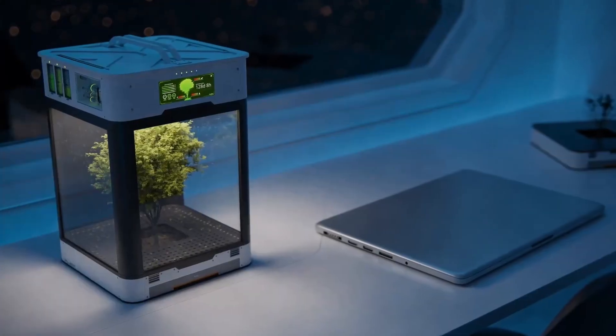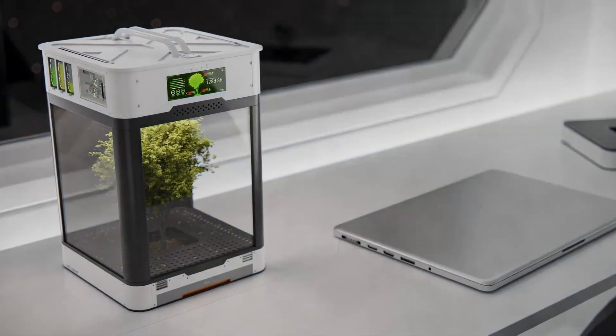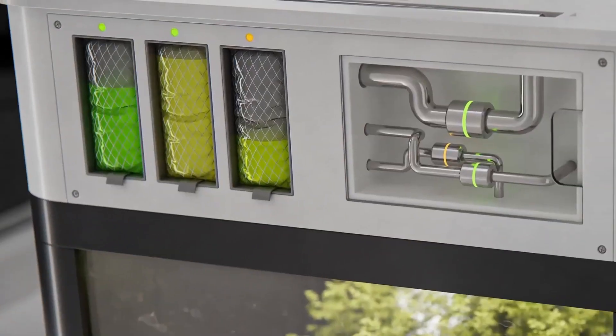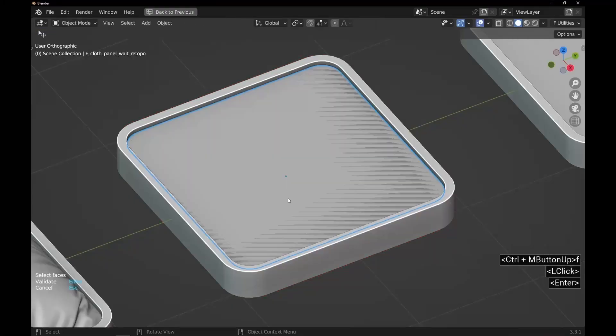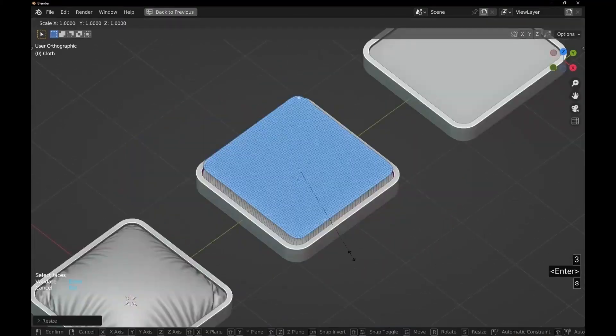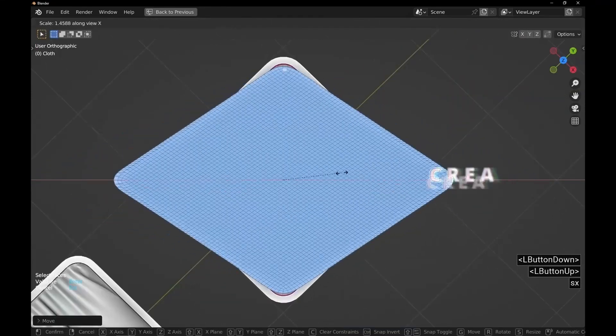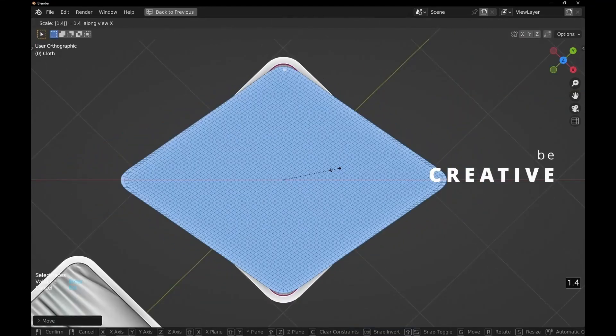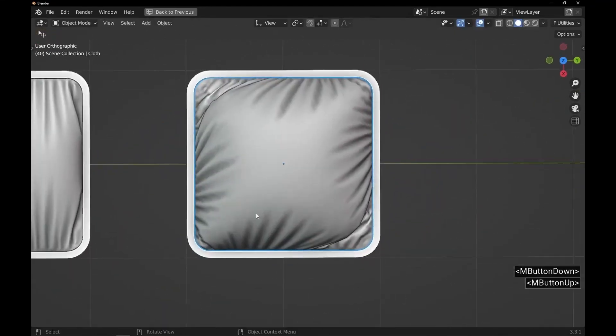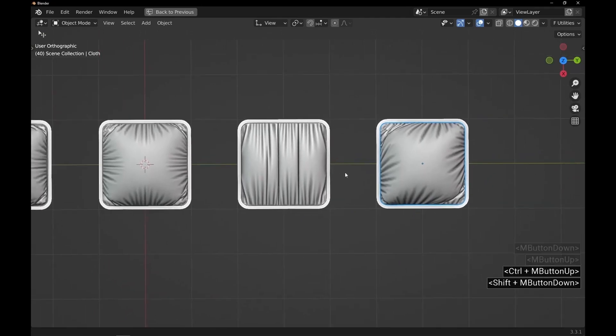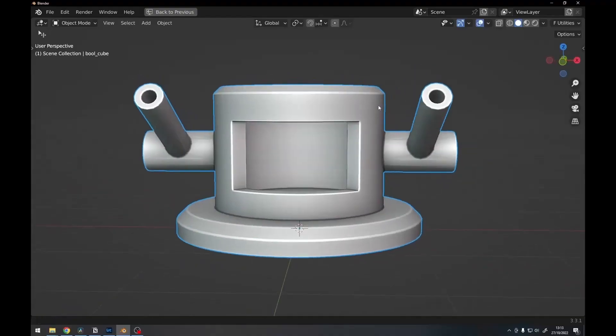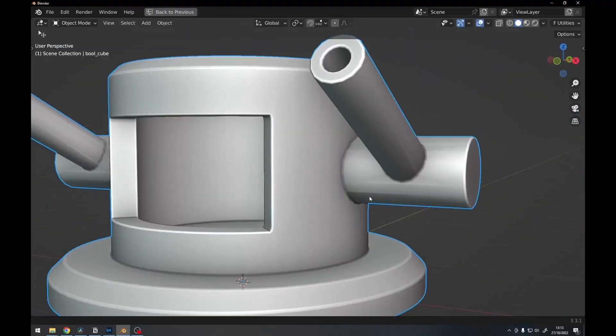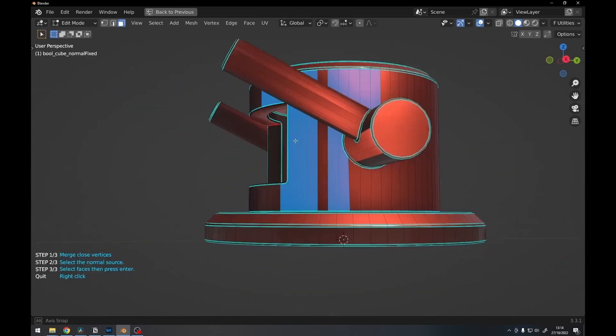Fluent 2 is a powerful hard surface modeling add-on known for its speed and efficiency. It offers customizable panels that allow you to create a personalized workspace with frequently used tools at your fingertips. The procedural beveling system generates smooth bevels automatically, saving you time and effort.